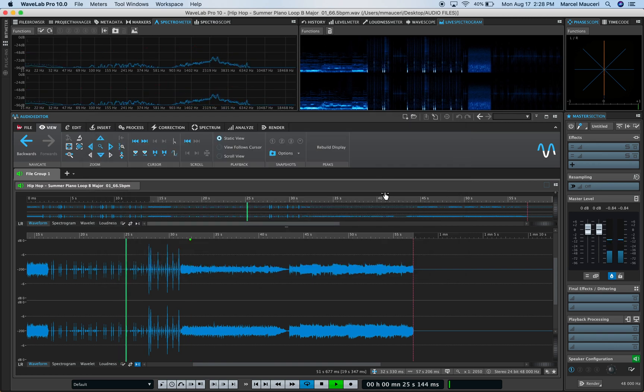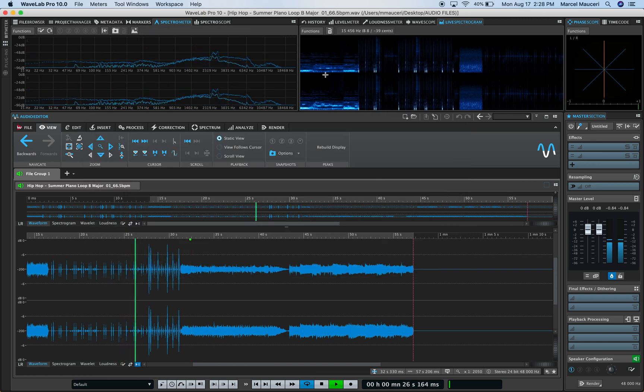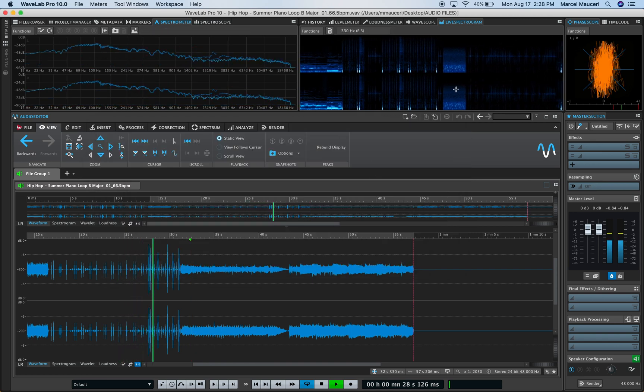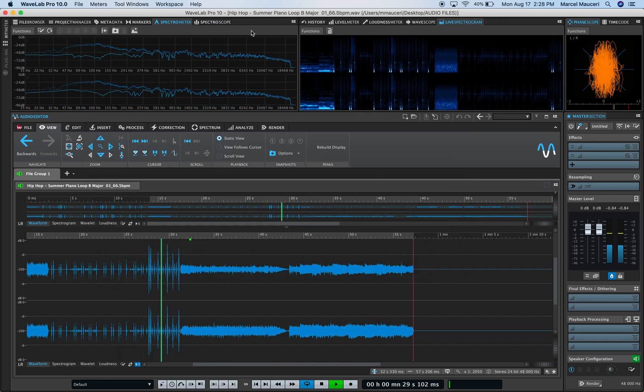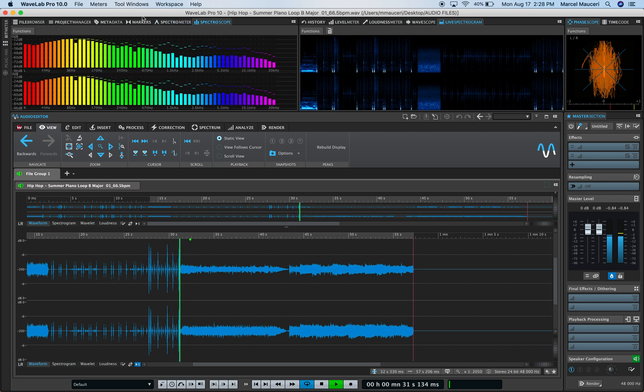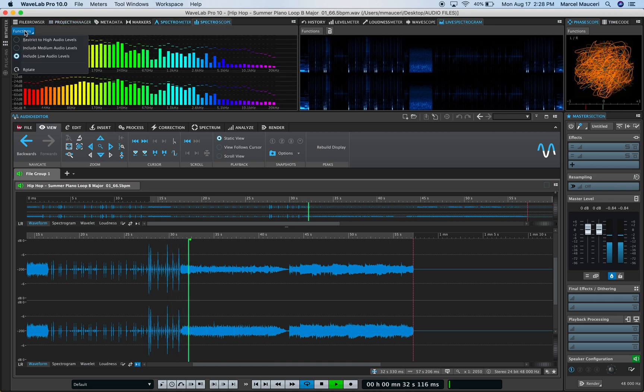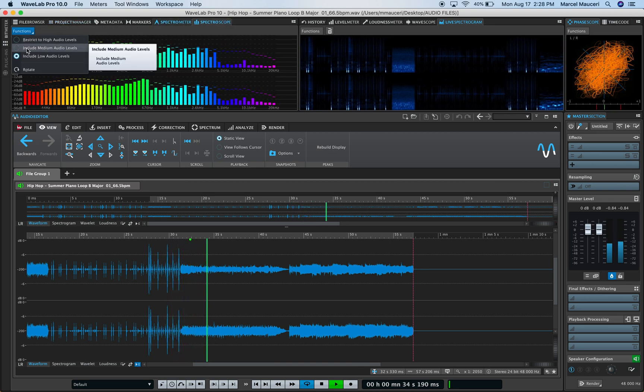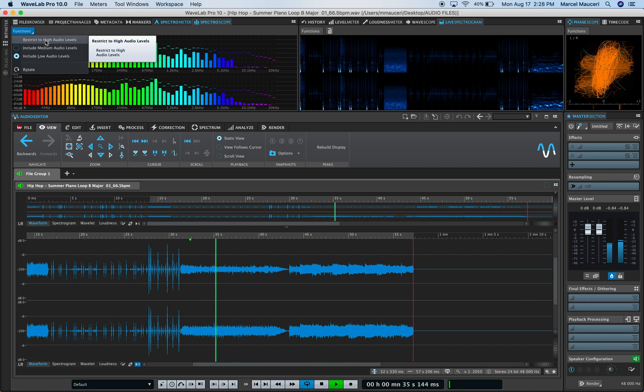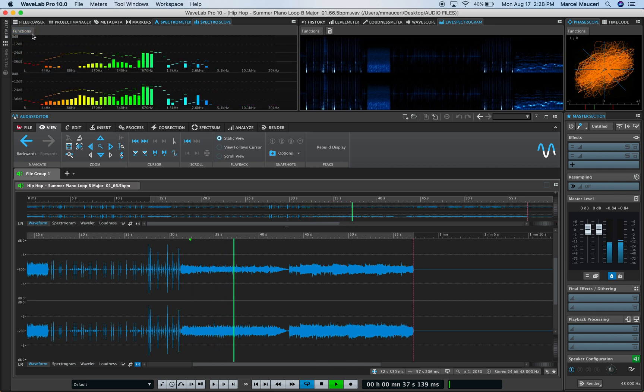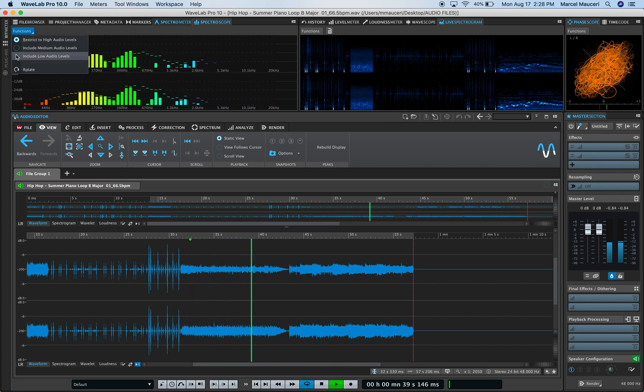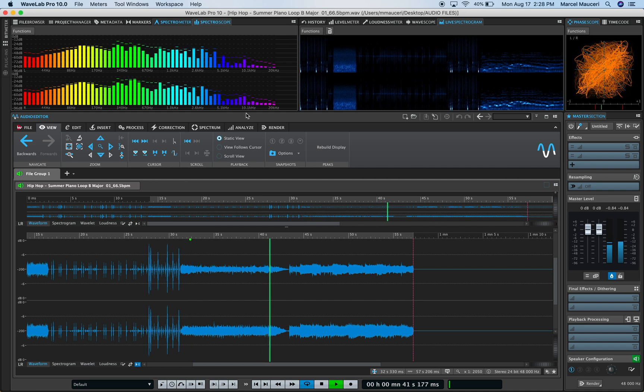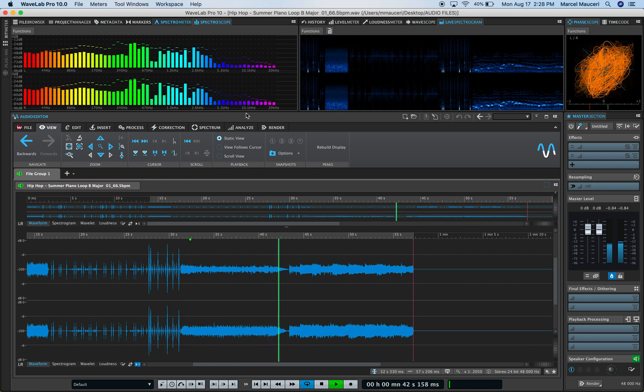Similar preferences to all the other meters we've looked at. The spectroscope also has preferences, including displaying just high levels or including low audio levels as well.